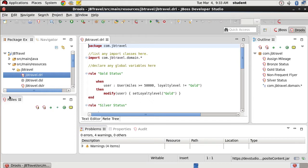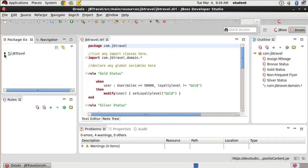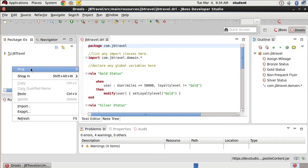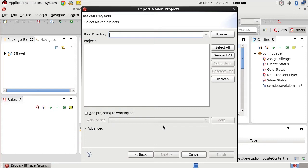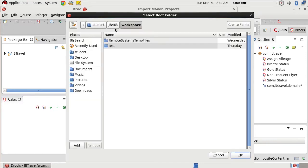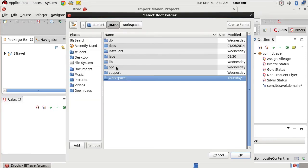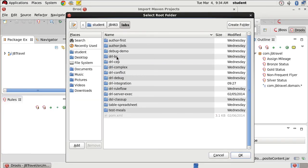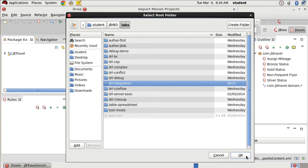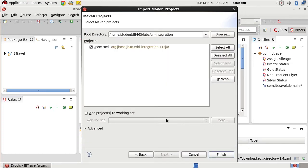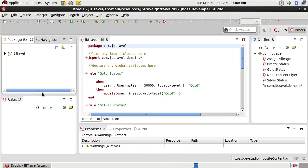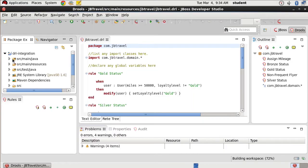What we're going to do is actually test these rules using a simple JUnit test which we will import as a Maven project. This is going to come from our labs DRL integration. Once again, if you see it retrieving a listing and it's taking time, that's because we don't have network access and you can cancel it. At this point, we'll just click finish.